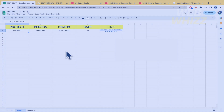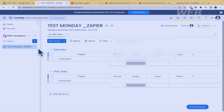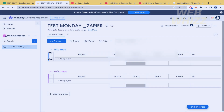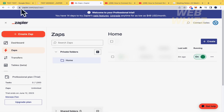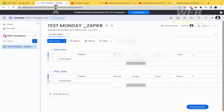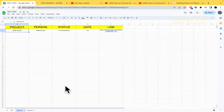I've already created this Google Chat and also created this project 'Test Monday Zapier' in Monday.com. By now it's empty, but by the end you're going to see how the info from Google Chats appears in Monday.com. I just have one line right now, but you can transfer a lot of data.